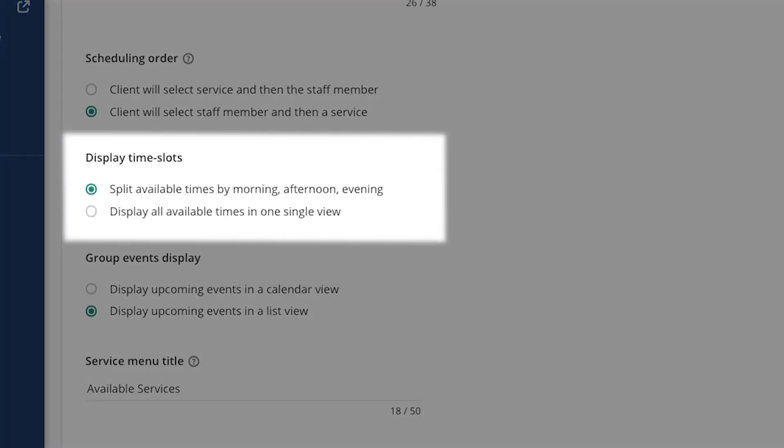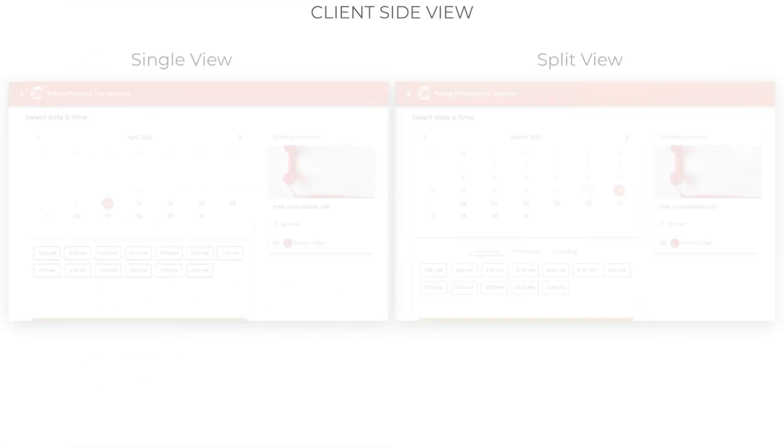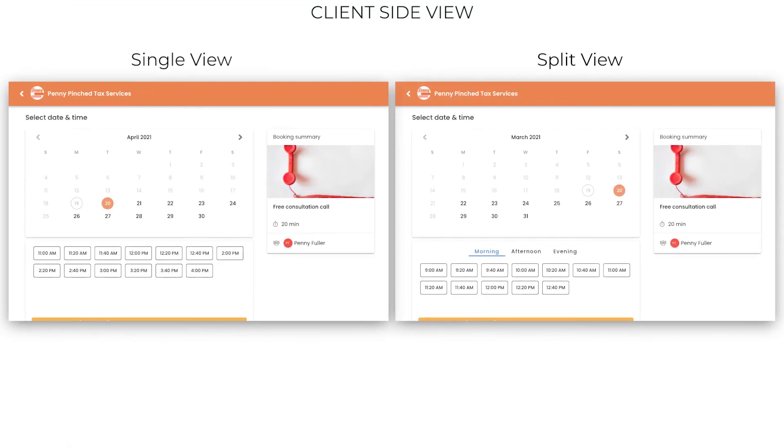The time slots display option allows you to break down your available time slots into groups of morning, afternoon, and evening. This makes it more convenient for your clients to choose a time if you have many available time slots. Otherwise, all slots are displayed in a long list.